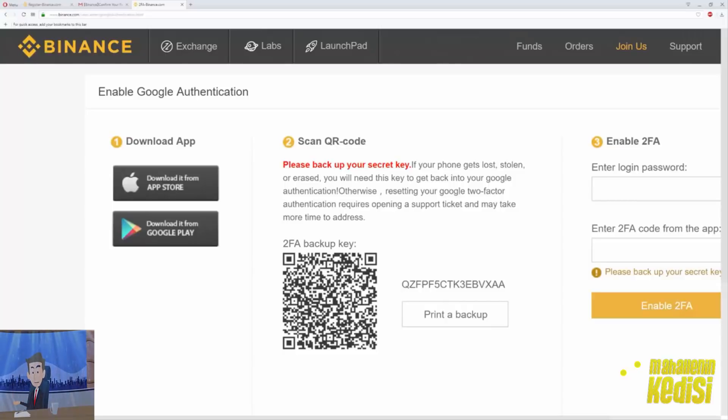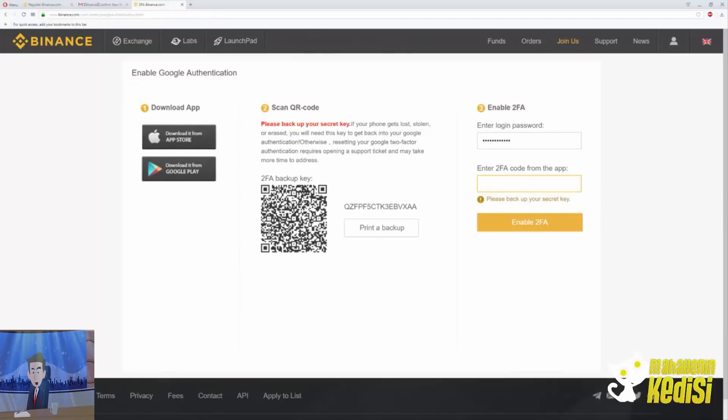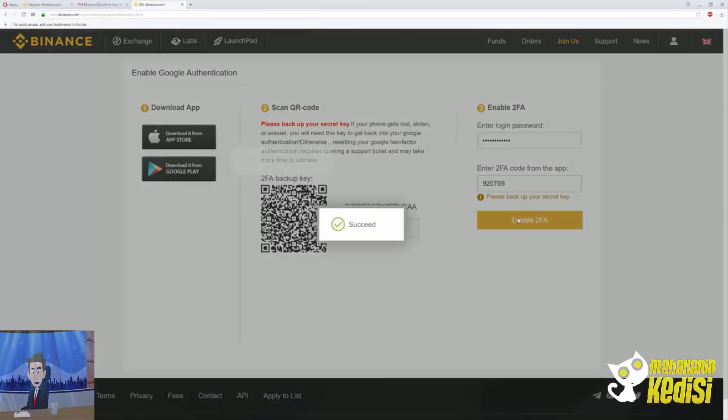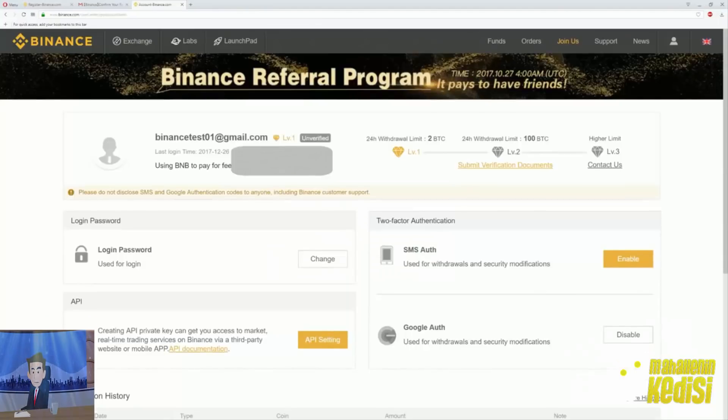So as you do all that, enter your login password up top and then below the 2FA code from the application in your phone. The code changes every 30 seconds, so make sure you have the last password otherwise it will not go through. There we go, that was a success. That means that your 2FA is enabled.